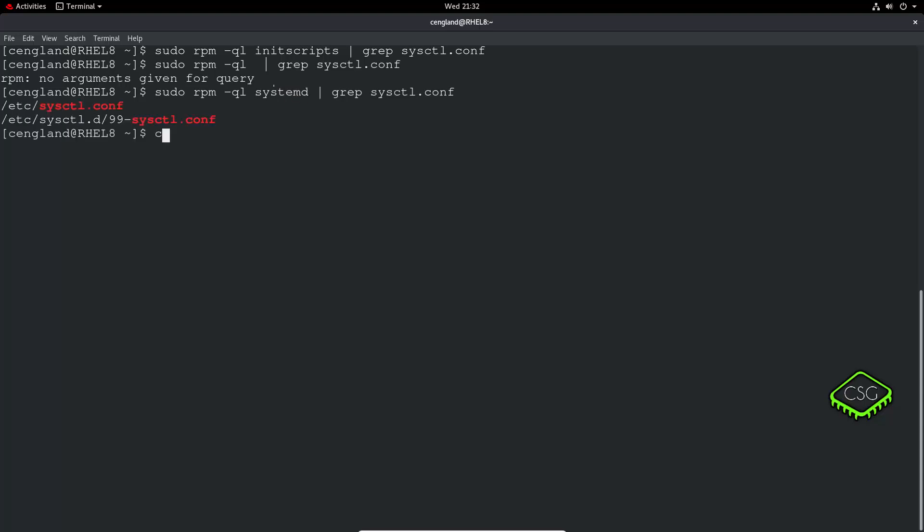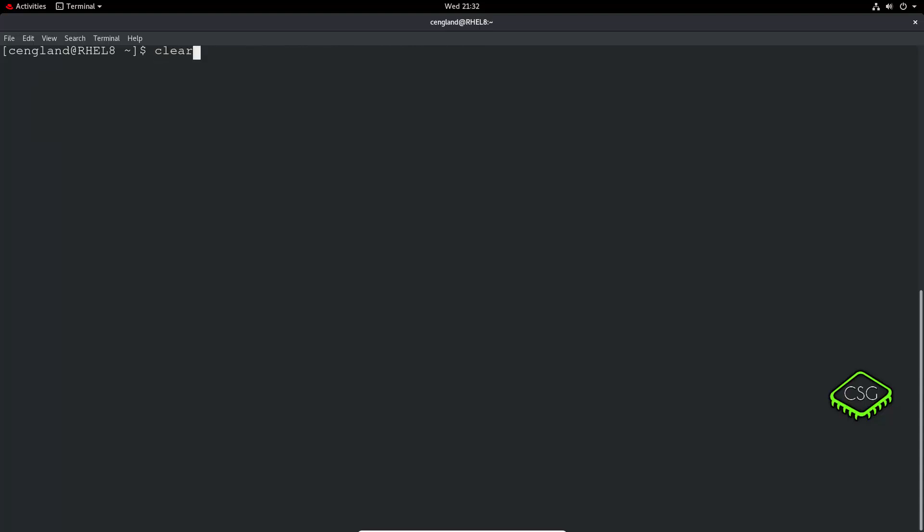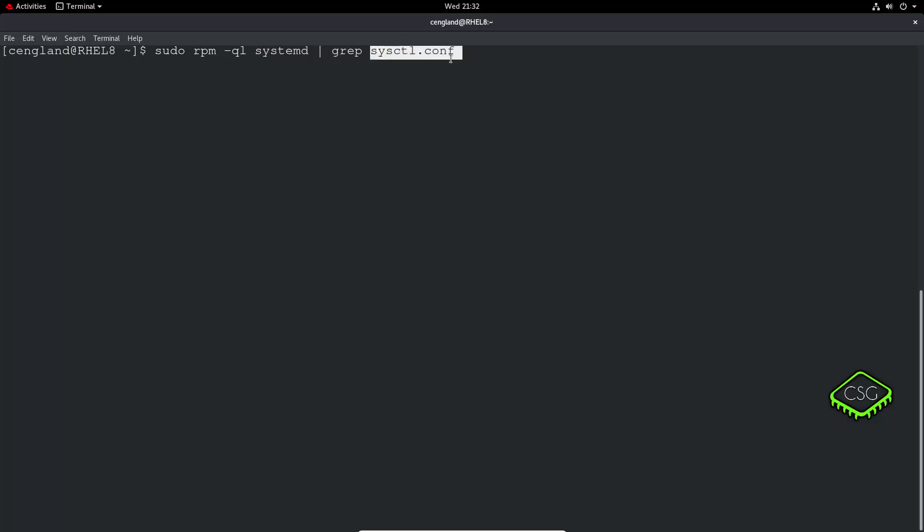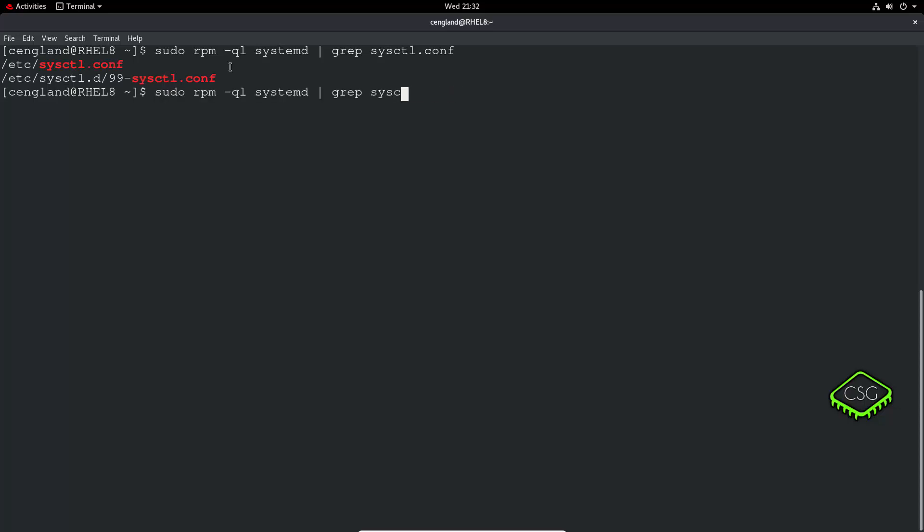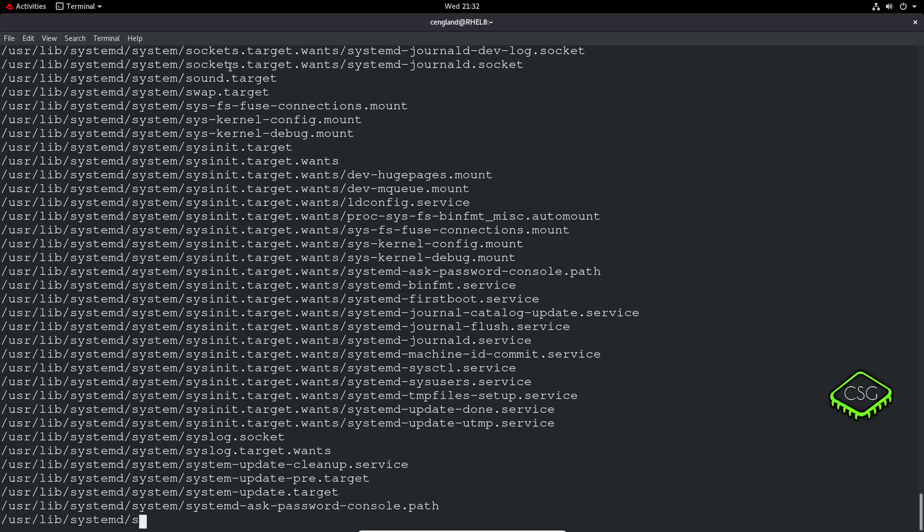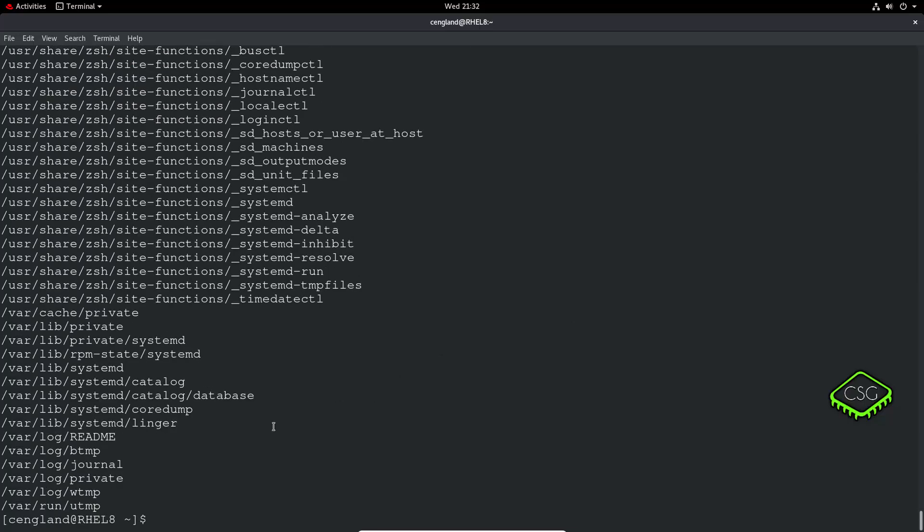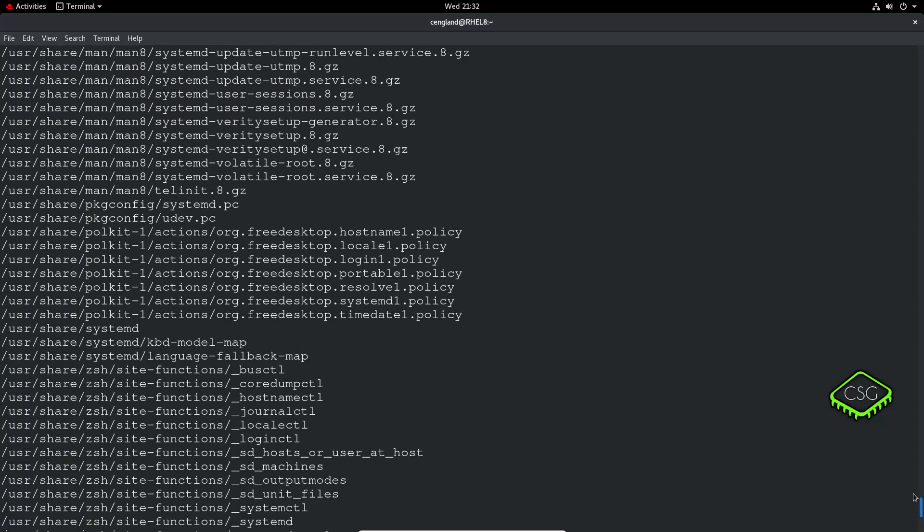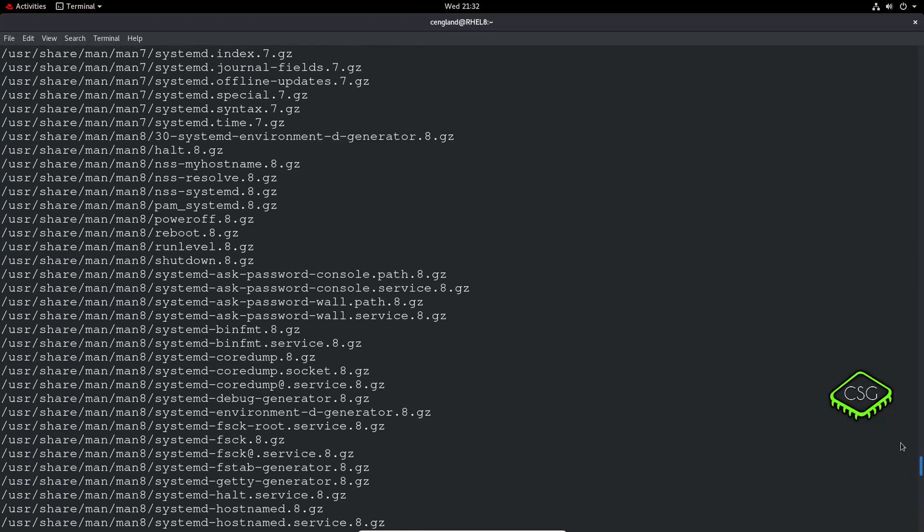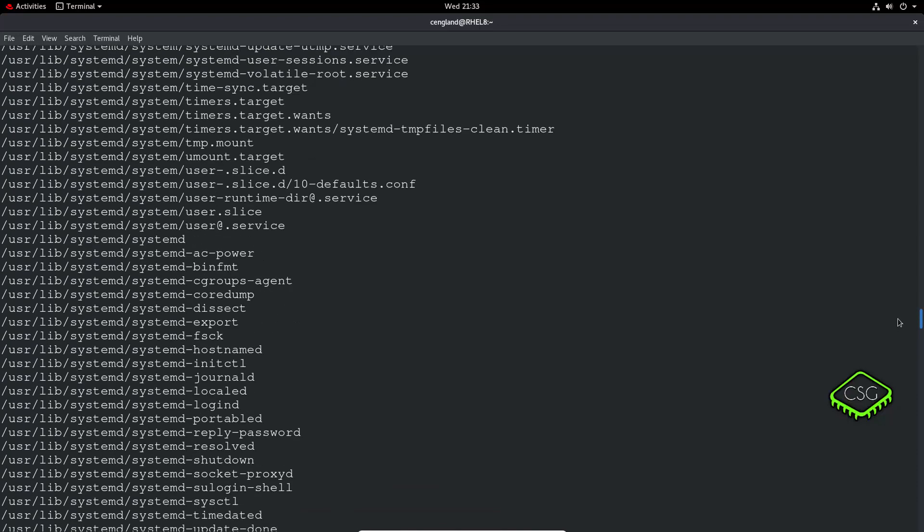Okay so we run sudo and then rpm minus q for query minus l for list and then this is systemd which is the package, and then we're going to grep in that package for sysctl.conf. We can see it's been provided by this application and you can see where it's been installed. We can actually just do without the grep just to show you what it looks like.